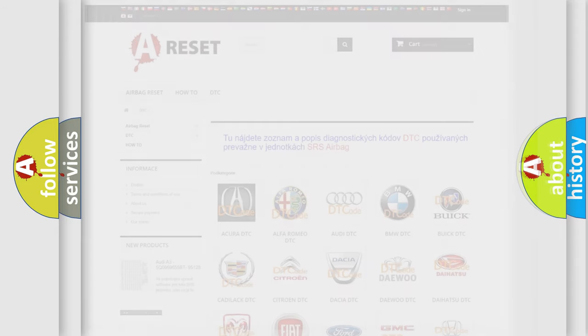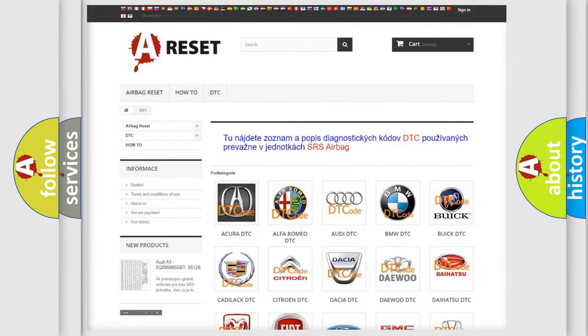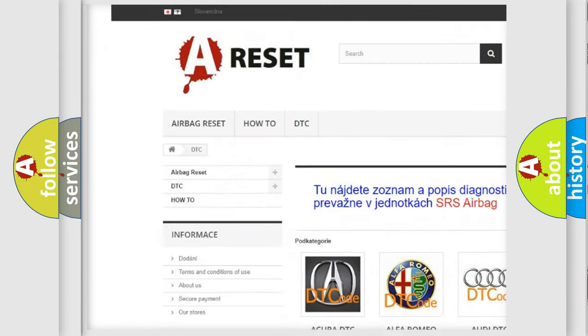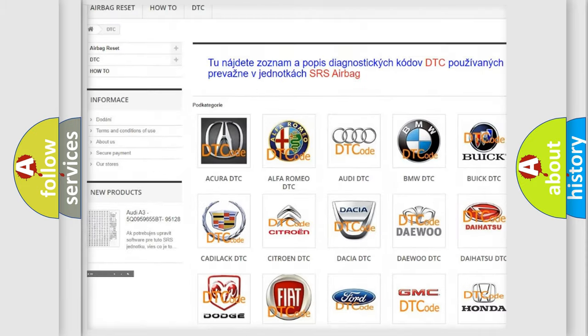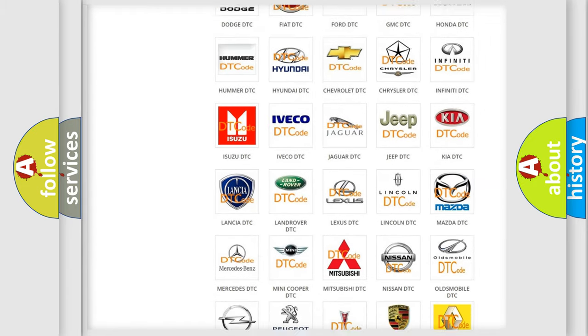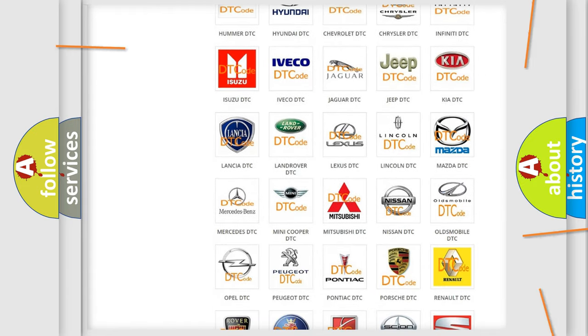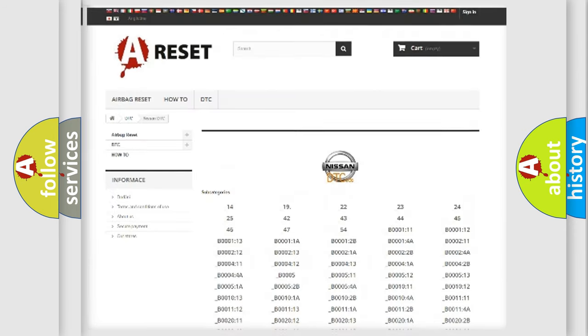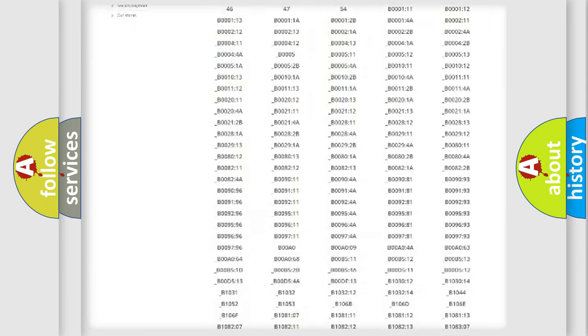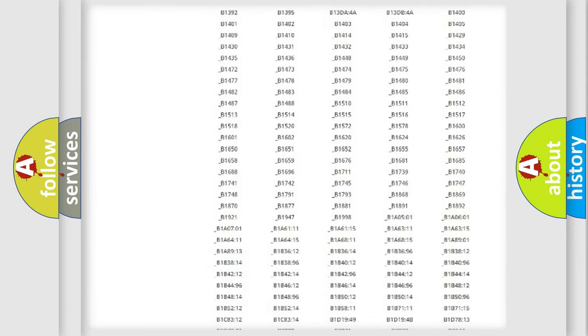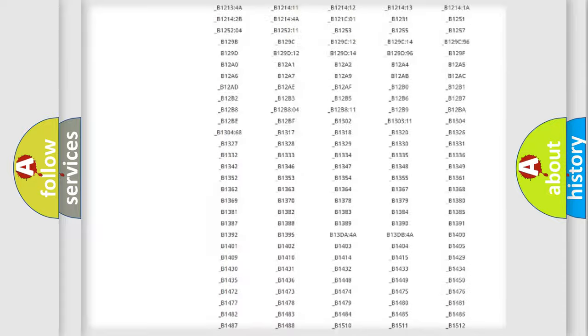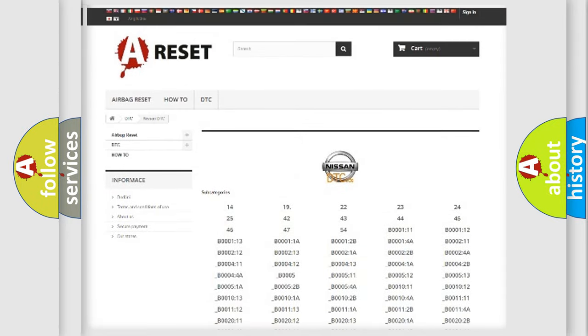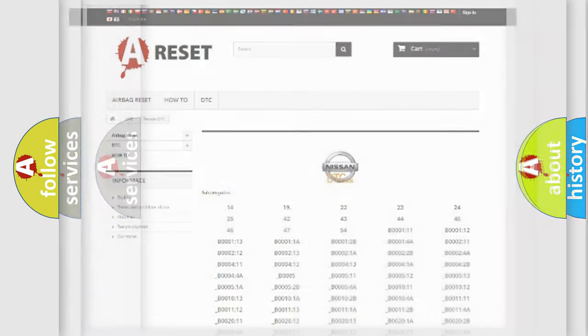Our website airbagreset.sk produces useful videos for you. You do not have to go through the OBD2 protocol anymore to know how to troubleshoot any car breakdown. You will find all the diagnostic codes that can be diagnosed in Nissan vehicles, and also many other useful things.